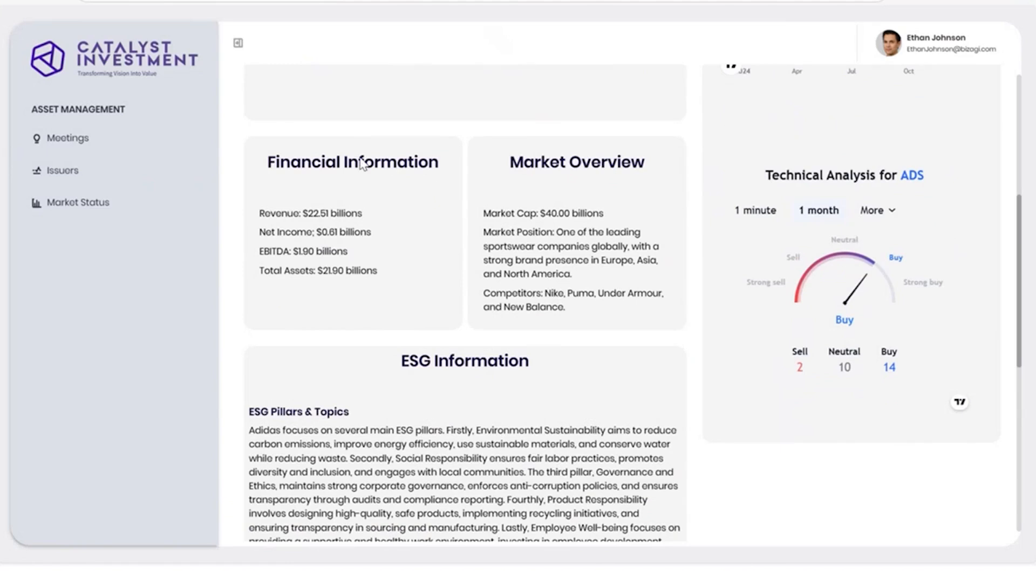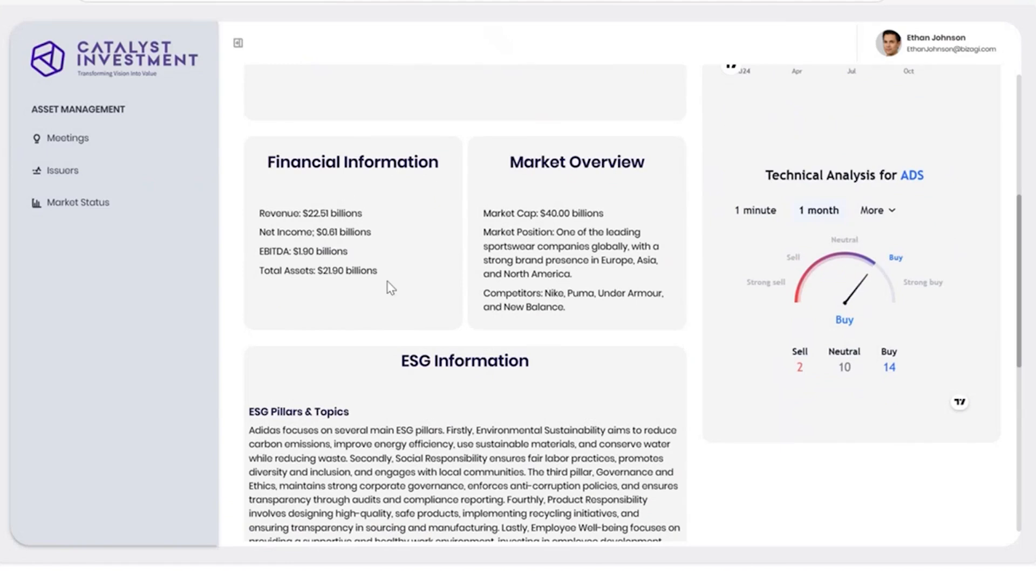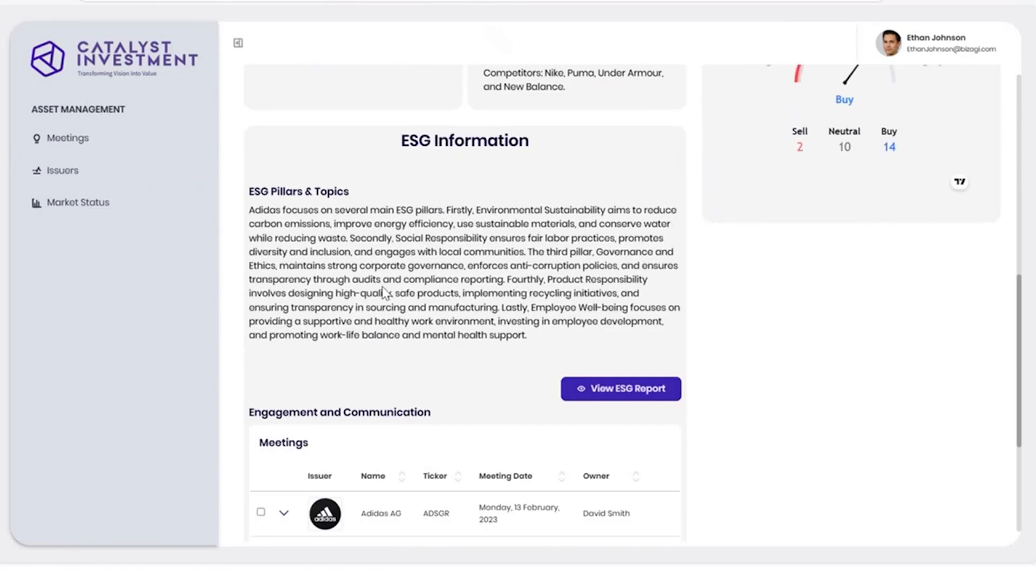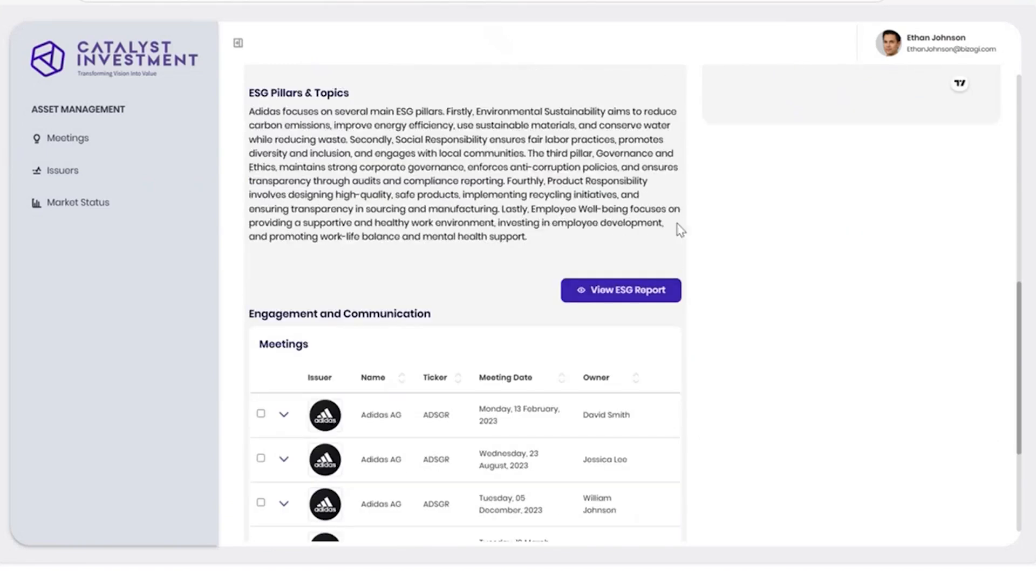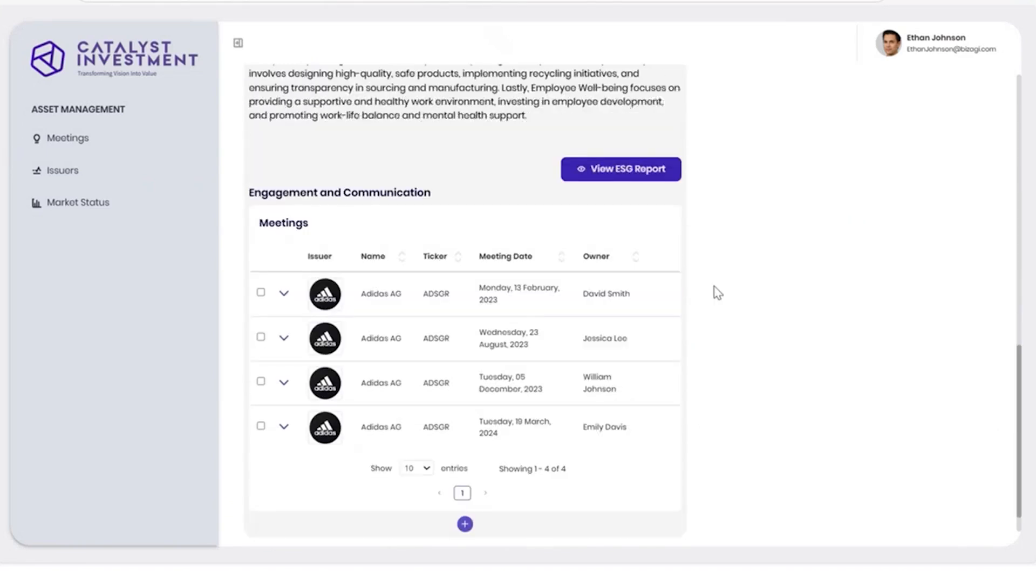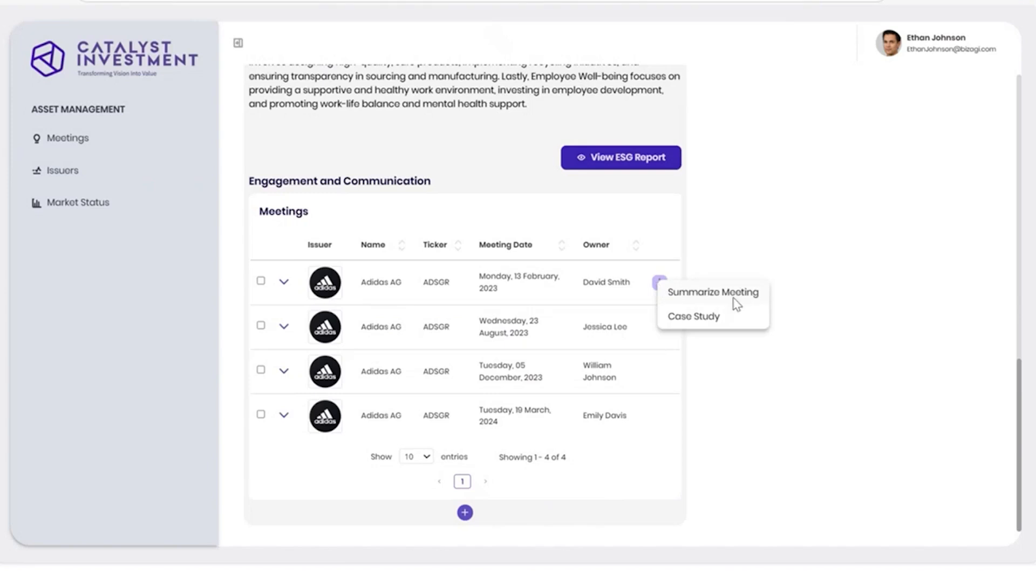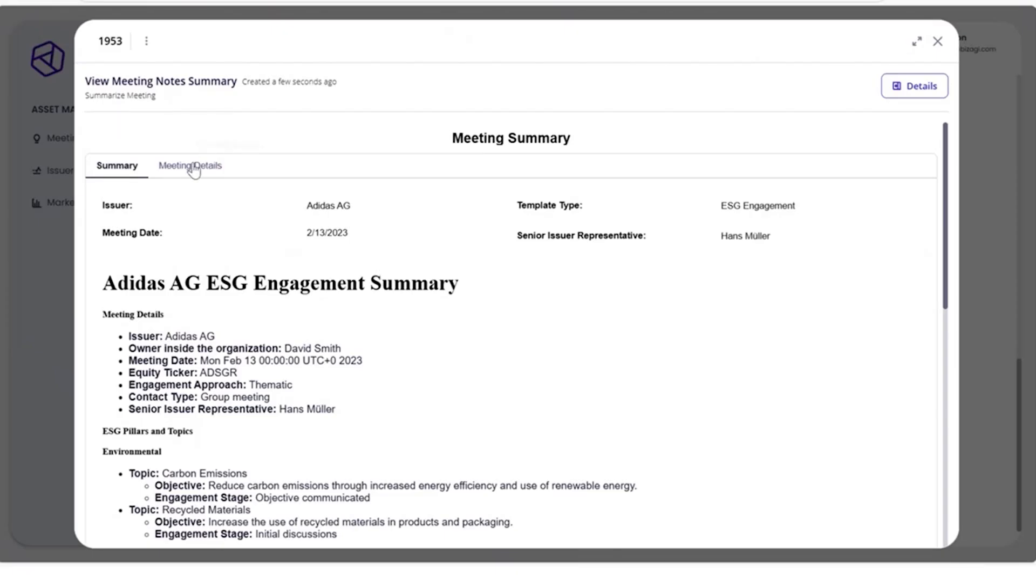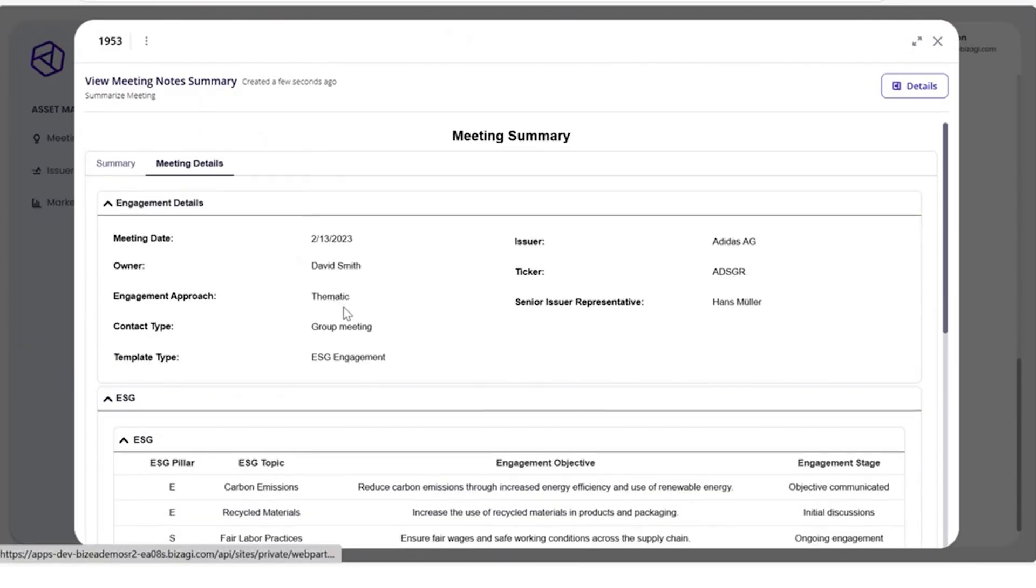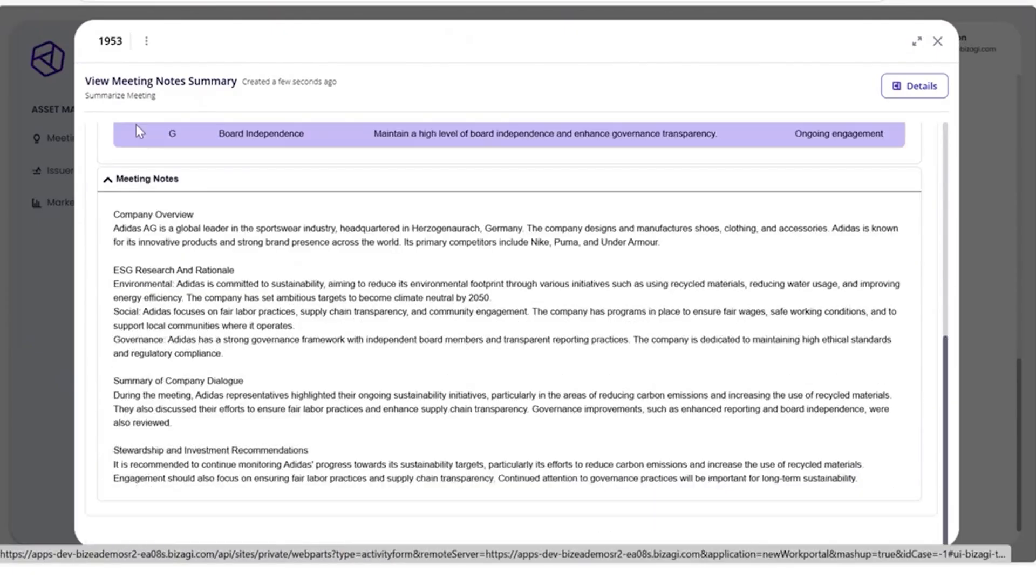Ethan can use the built-in AI agents to generate different reports at the click of a button. He can request a quick summary to give an overview of engagements and meeting information.